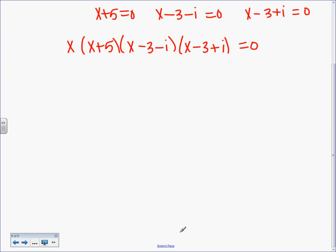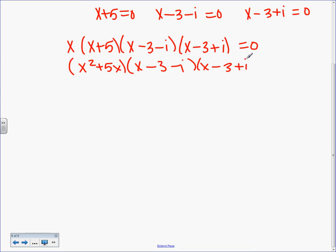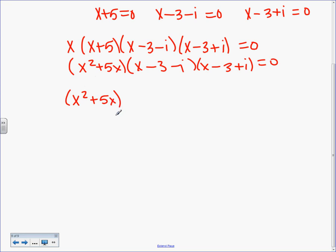So: X already equals 0. X plus 5 equals 0. X minus 3 minus i equals 0. X minus 3 plus i equals 0. Shove them all together: X times (X+5) times (X−3−i) times (X−3+i) all equals 0. Distribute the first two: X² plus 5X. Then we need to handle the complex pair.